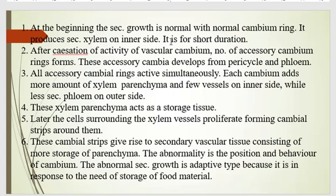At the beginning, the secondary growth is normal — a normal cambium ring produces secondary xylem on the inner side and secondary phloem on the outer side, as seen in previous videos. But in the case of radish, this is of very short duration. After this, the activity of vascular cambium takes place, and then a number of accessory cambia are developed from the pericycle and phloem.